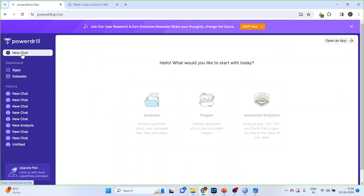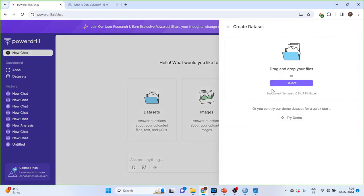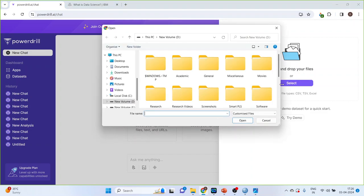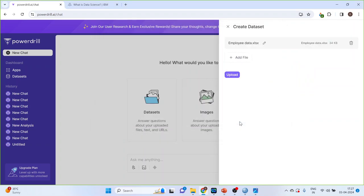Now, again click on new chat. Click on advanced analytics. So, it supports the file types which are in CSV, TSV and Excel. Click select. I will upload one dataset. The name of the dataset is EmployeeData. Open. Click on it.